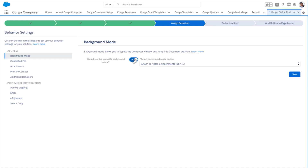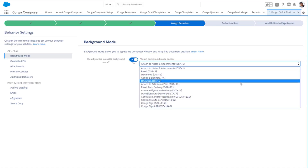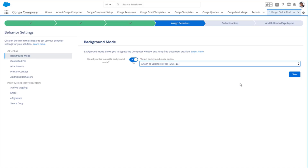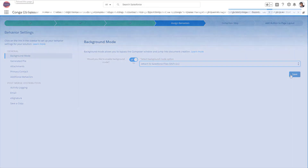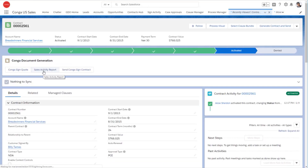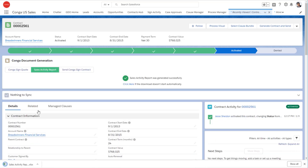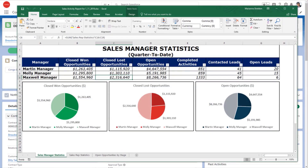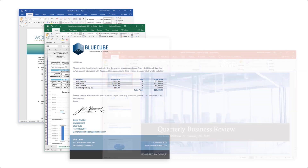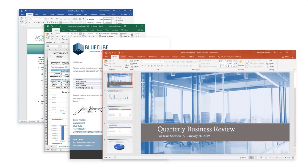If you want to provide your end users with a single-click solution and bypass all of these options, administrators can simply set up the solution to run in the background, so all an end user has to do is click. Start creating perfectly formatted documents with Conga Composer.